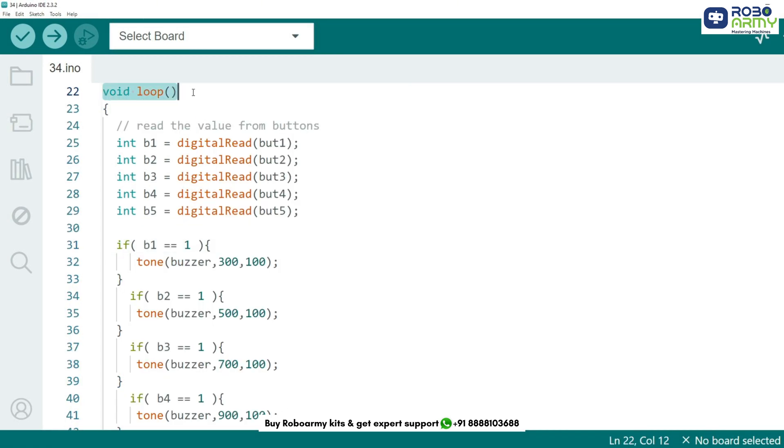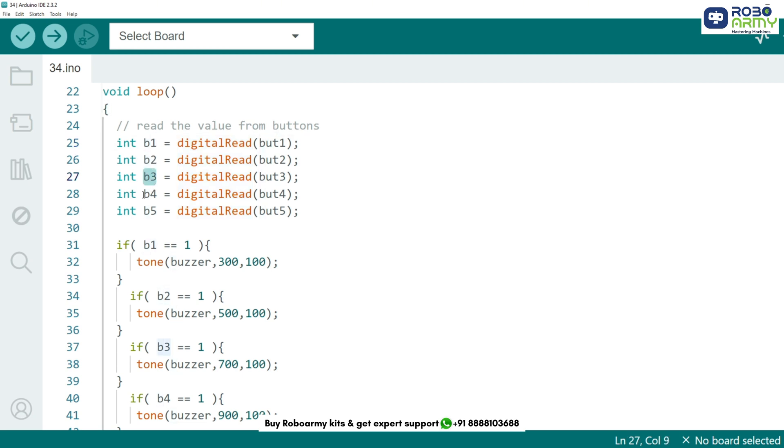The loop function runs continuously while the Arduino is powered on. Here we read the status of each button using the digital read function and store it in variables b1 to b5. If the button is pressed, it returns high. If not pressed, it returns low.